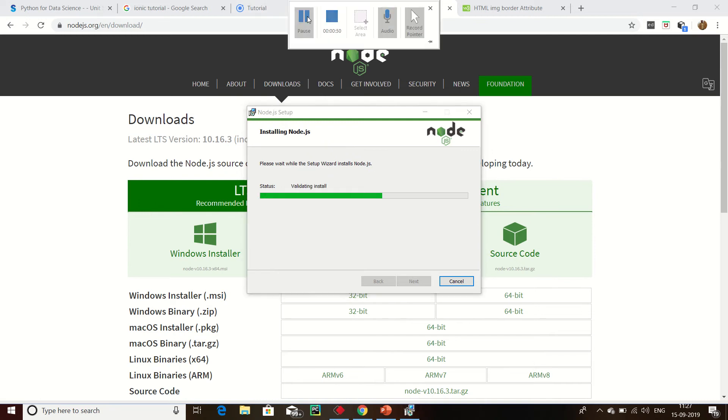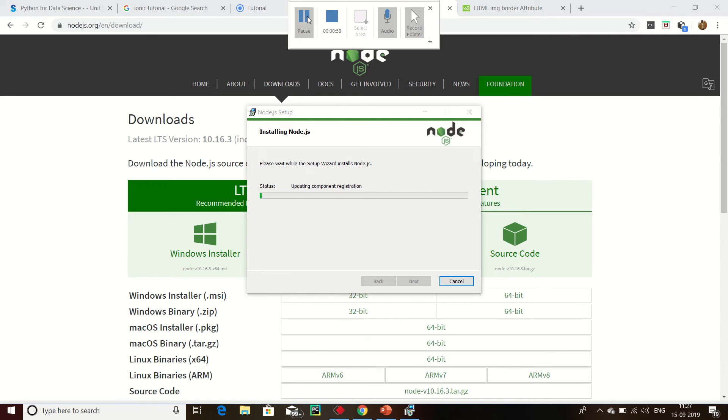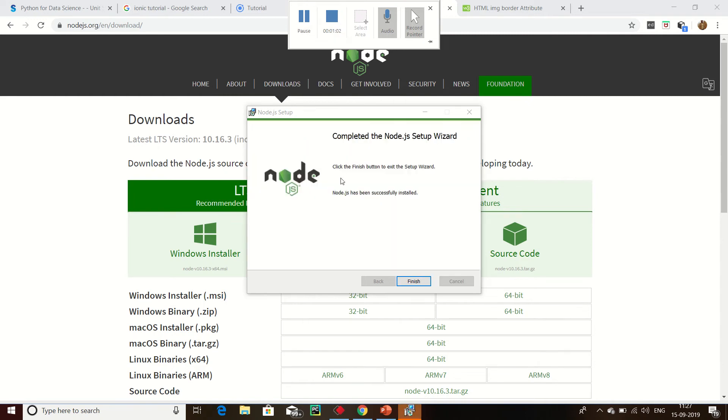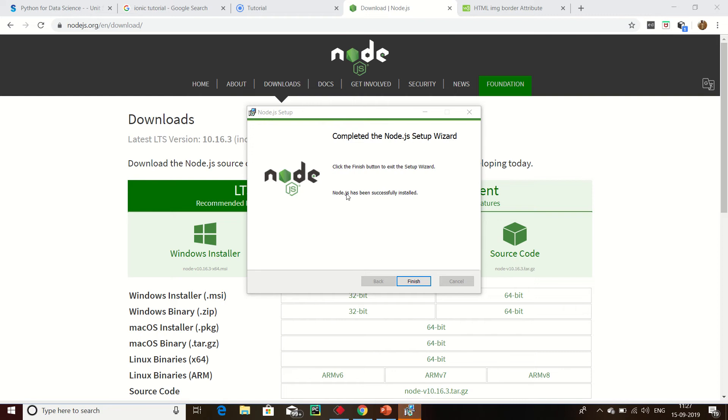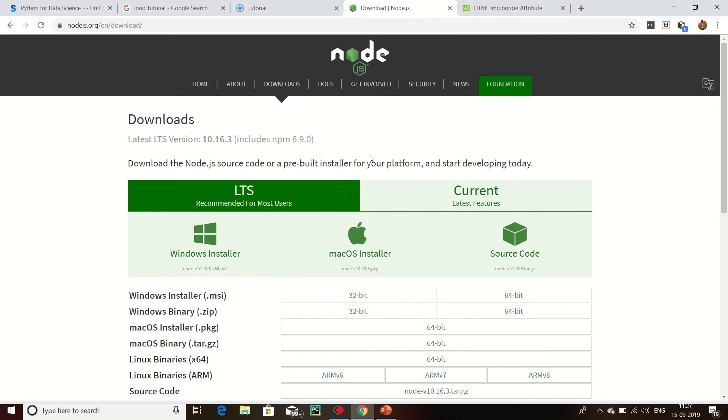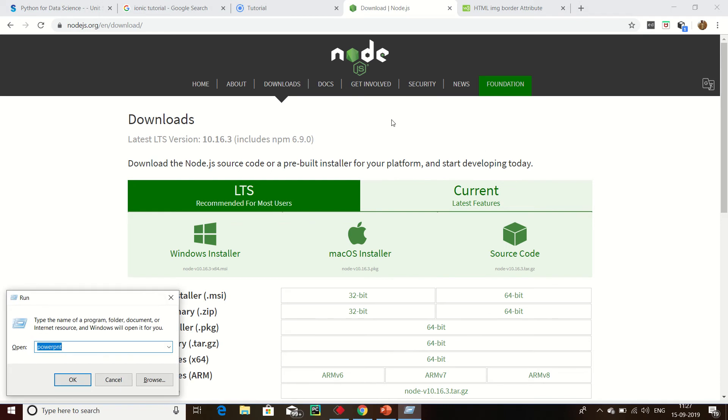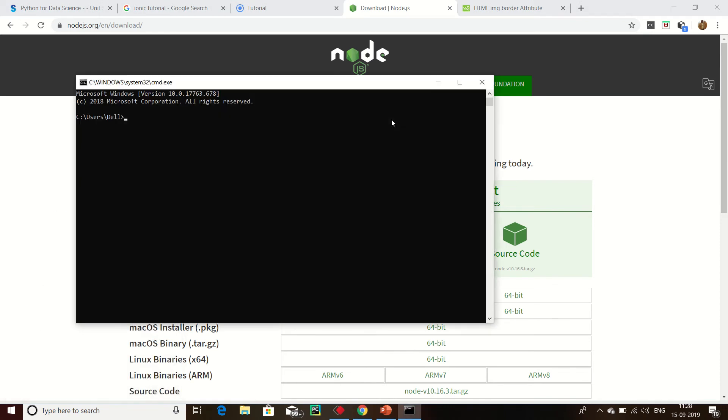Node.js is installed and the process is started. Now complete the Node.js setup. Node.js has been successfully installed. Now finish.